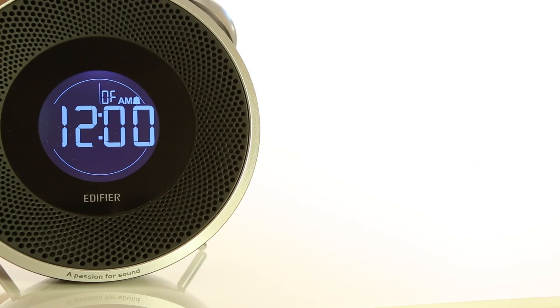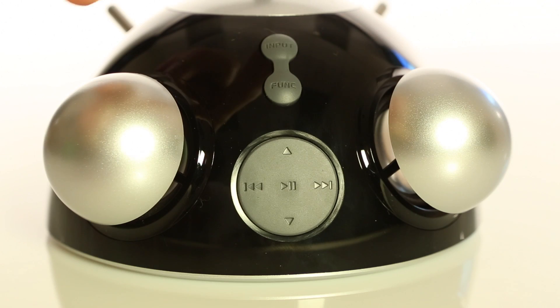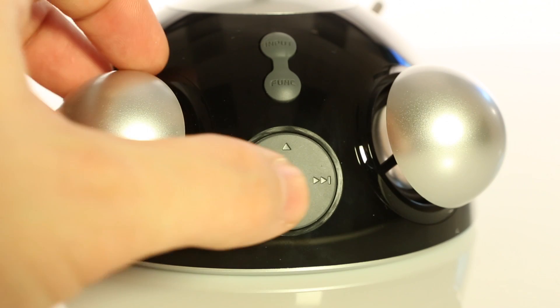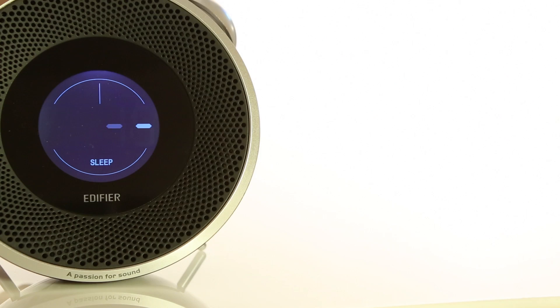an FM preset of choice, adjustable volume, 10 minutes snooze, and a sleep mode ranging from 15 to 90 minutes.